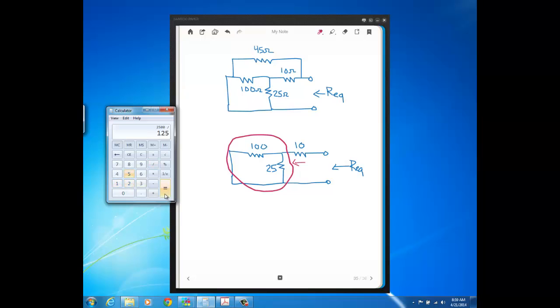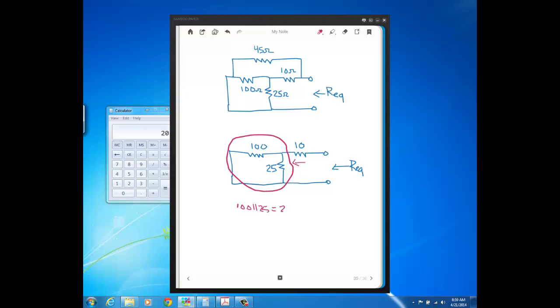so 20 ohms, so the 100 in parallel with the 25 gives us 20 ohms, and then that parallel combination is in series with the 10, so our REQ, if this was our circuit without the 45, would just be 30 ohms.